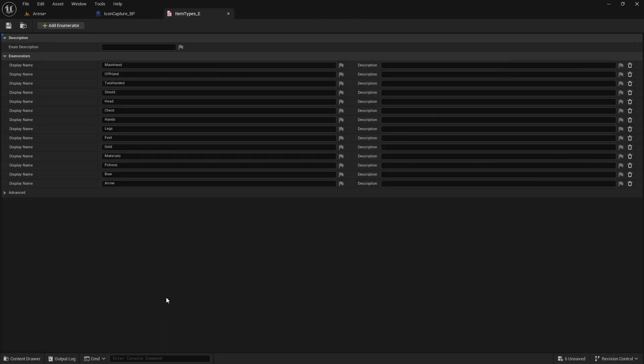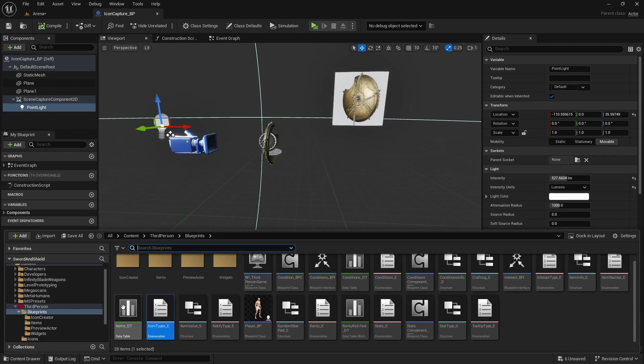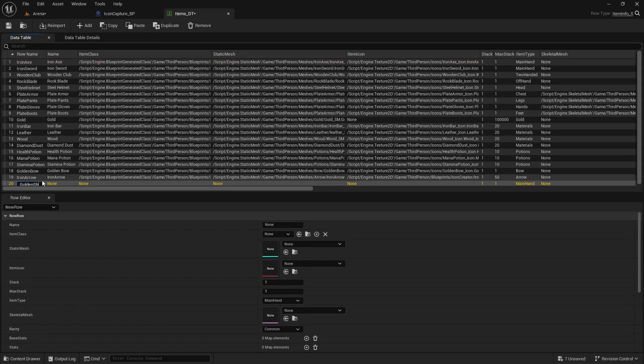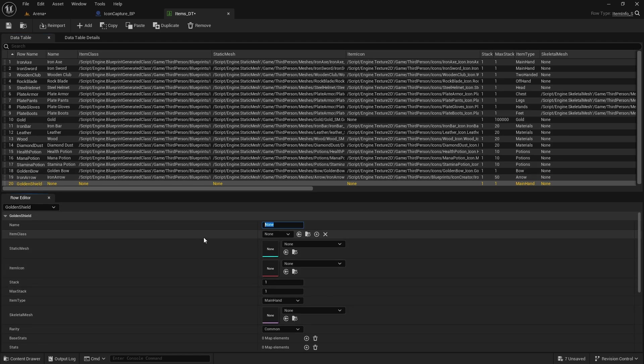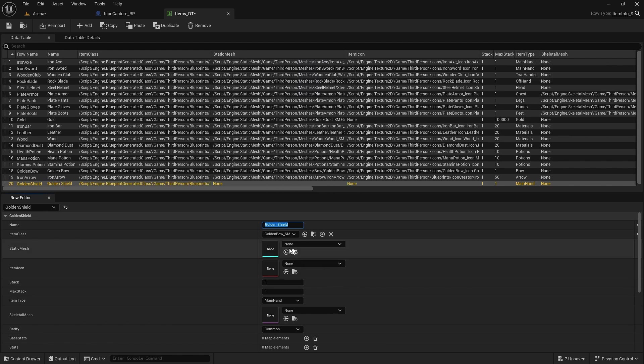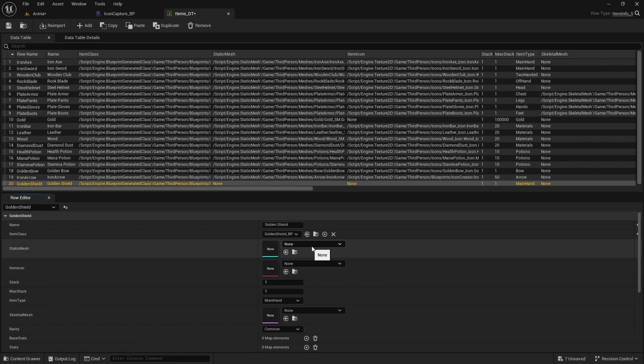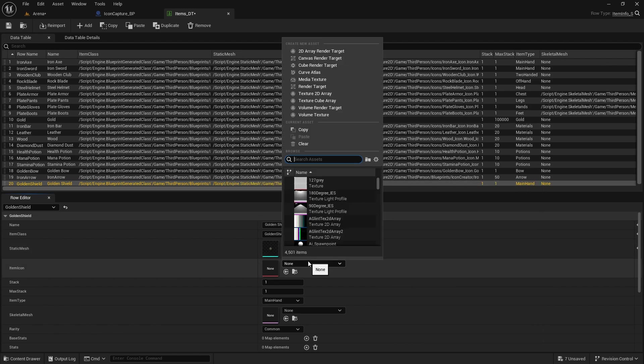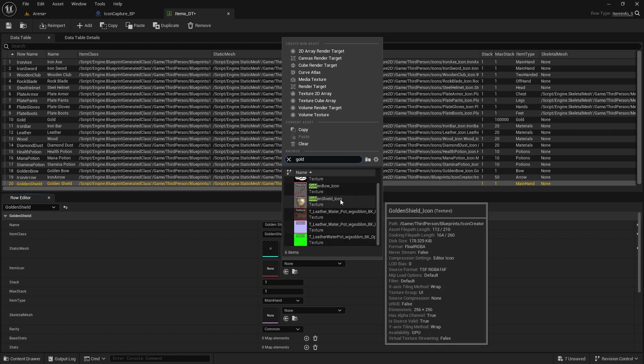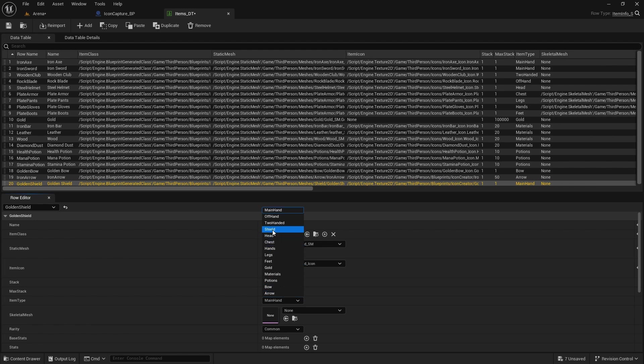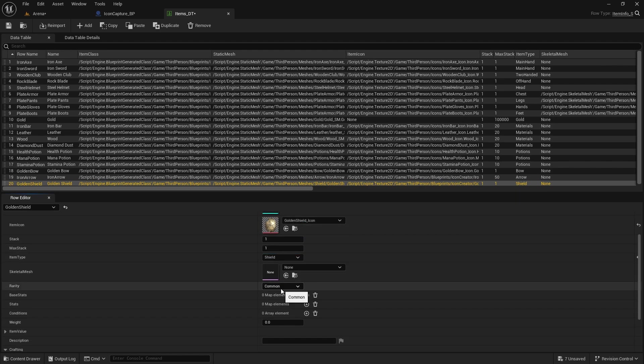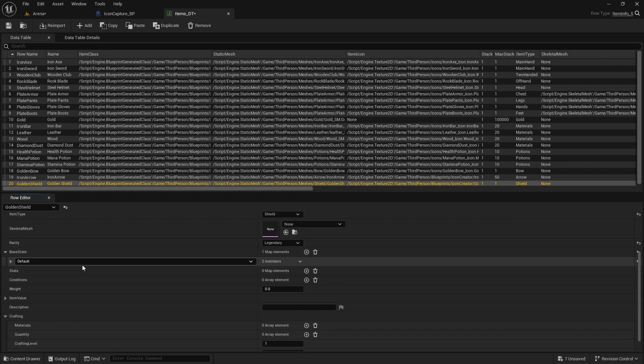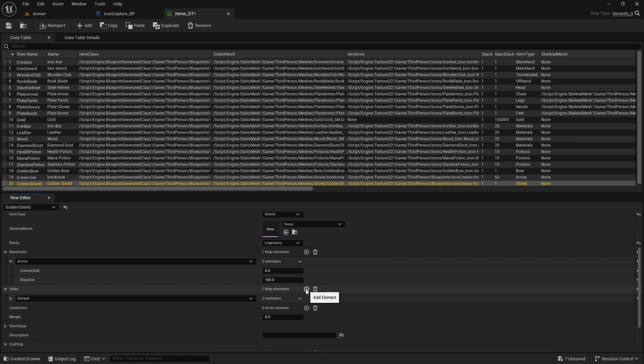And then as I said, we already have an item type because we created it at the beginning, the shield. So you just need to create item, add new one, golden shield. Name golden shield. It will be shield. Skeletal mesh we don't need, rarity will be legendary for me. Base stats will be armor, I'm going to do 100, 150.